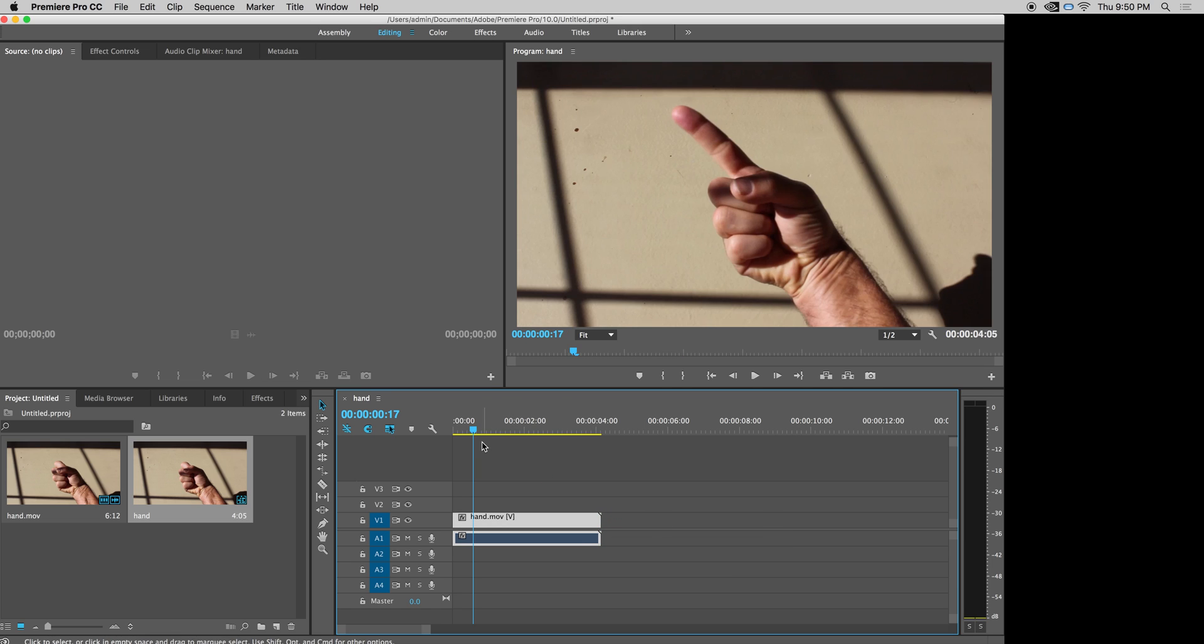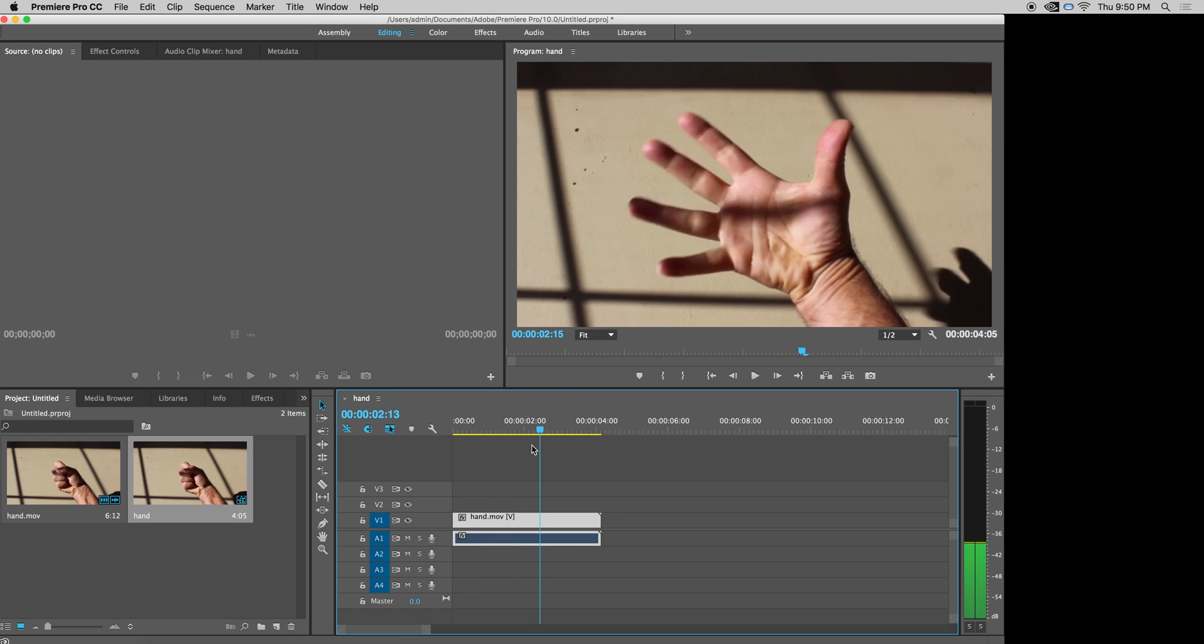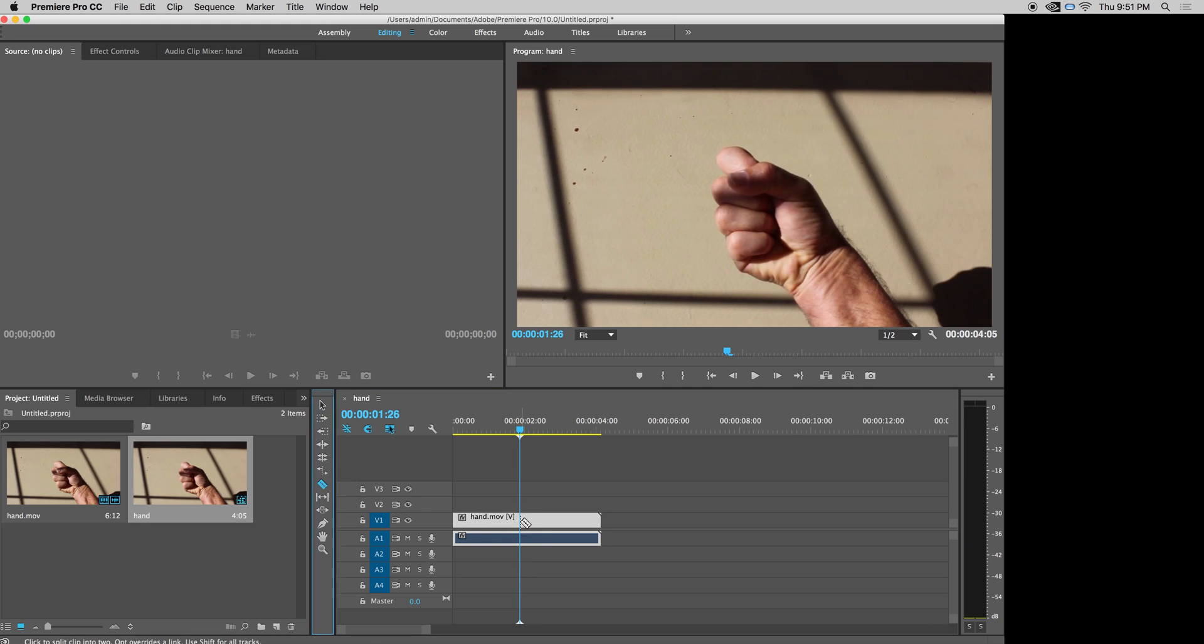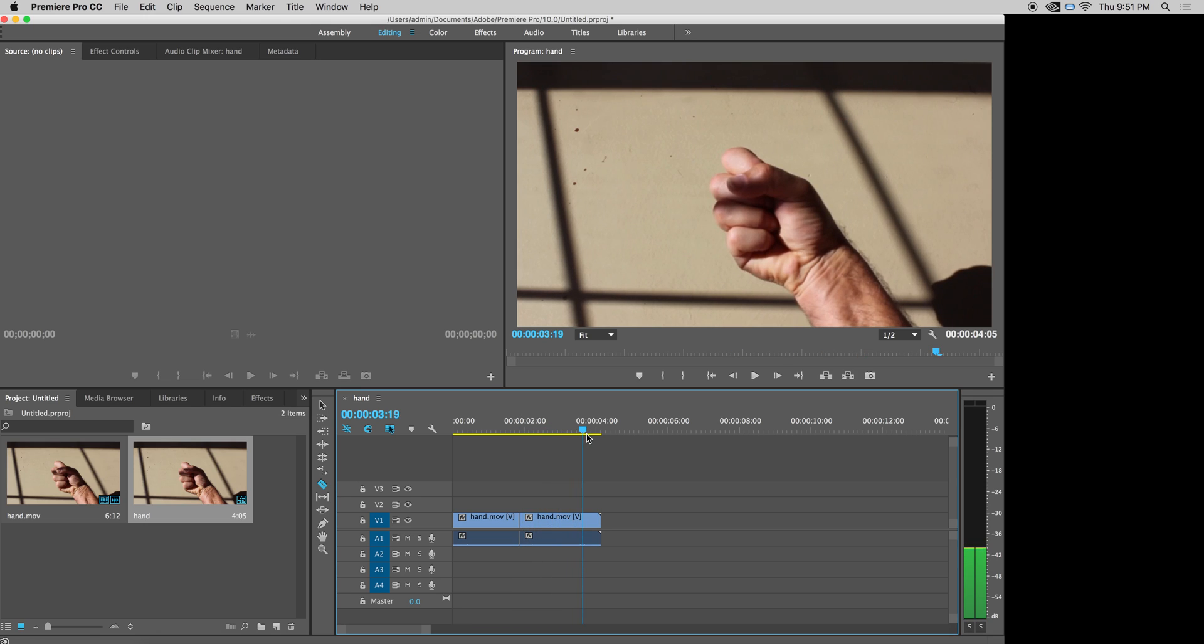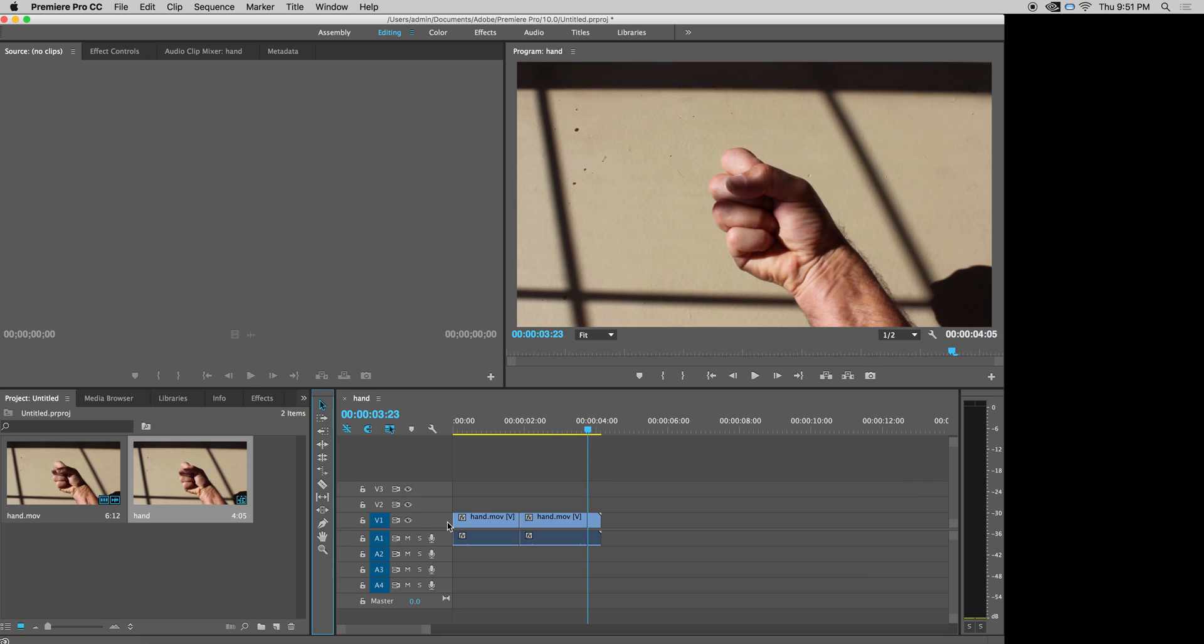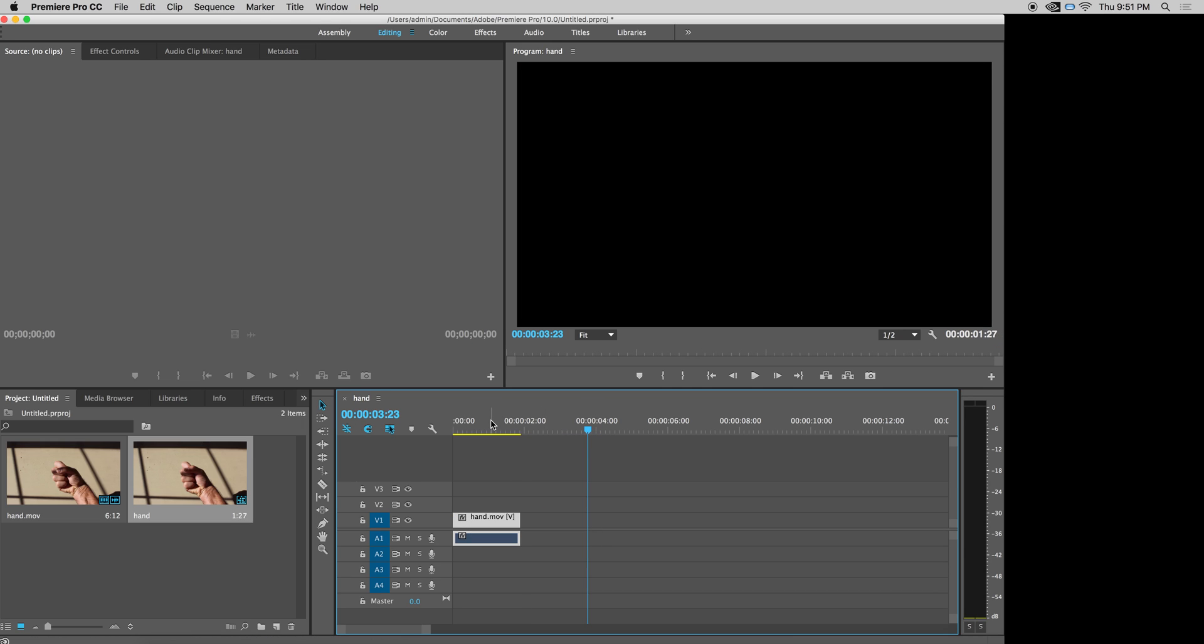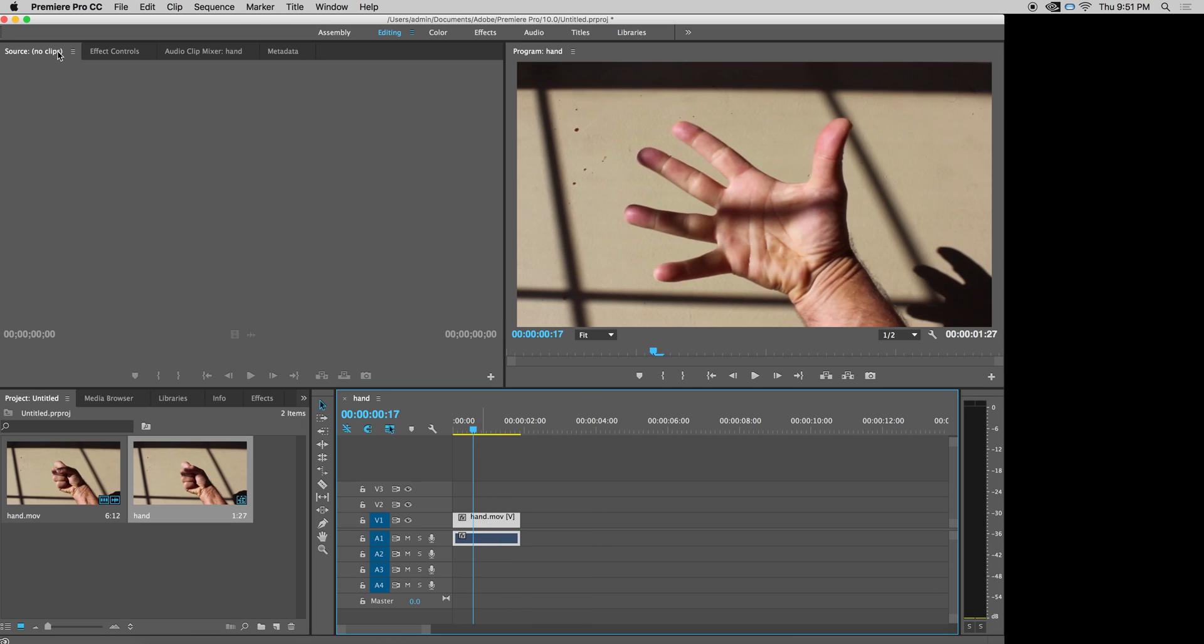And now I want one with the open hand. So the beginning of the open hand is here. Razor blade it. Go to the end of the open hand. A few more frames just for fun. And blade that and delete the beginning and the end. And then again, drag it to the beginning. Looks good.